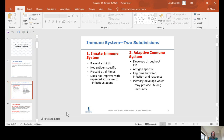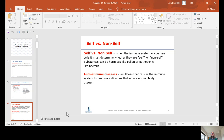Self versus non-self — what does that mean? When your immune system encounters cells, it has to first determine the origin of those cells: is it yourself, or is it something else? Substances can be harmless, like pollen, or pathogenic, like bacteria. You can have immune or allergic reactions to things like ragweed or pollen, and then you can have pathogens like bacteria that your body reacts to, with different levels of reaction.